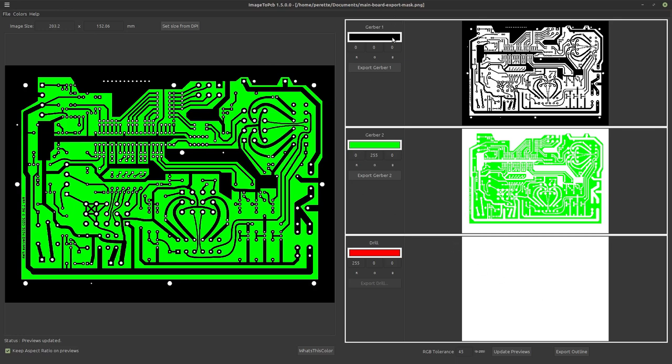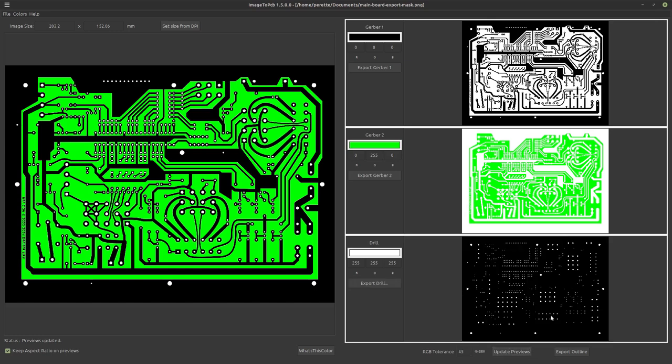Now we need to change a couple of colors. The drill color is not going to be red. We are going to be using white. So 255, 255, 255. Now we can update our previews. And now we can see we've got the drill pattern from the board, in the preview window. So let's start doing our exports.